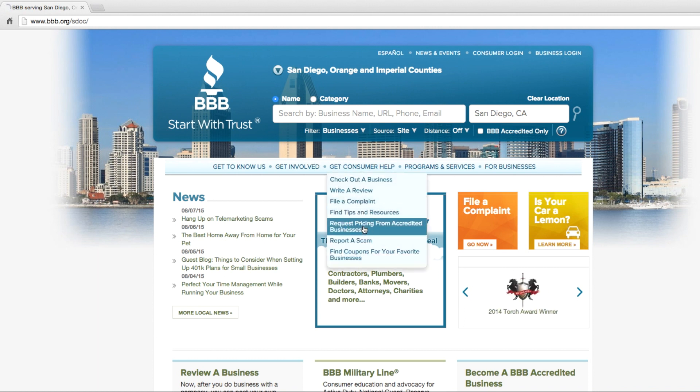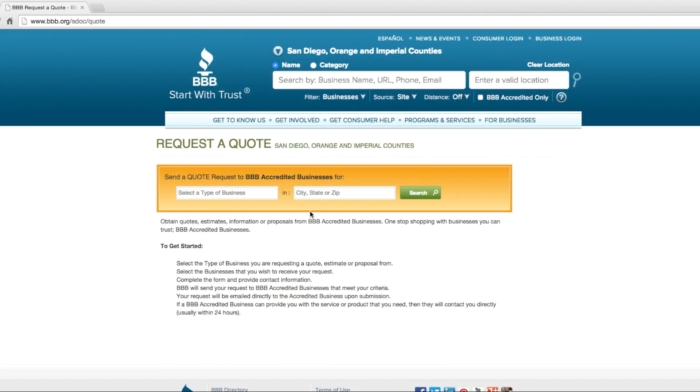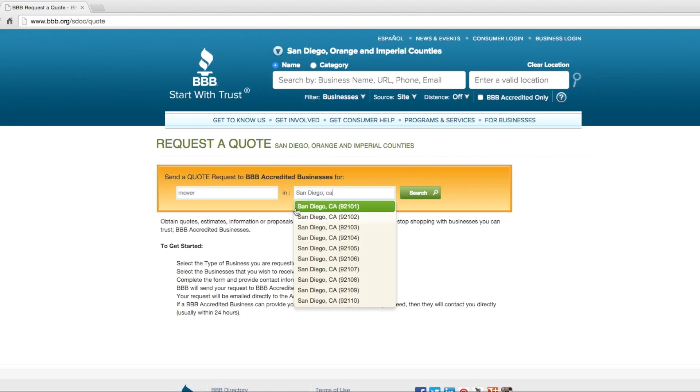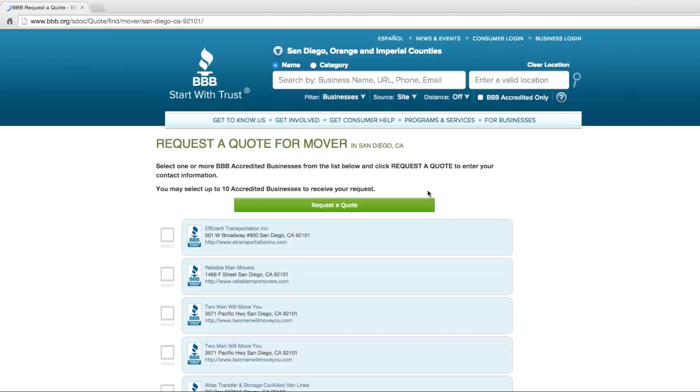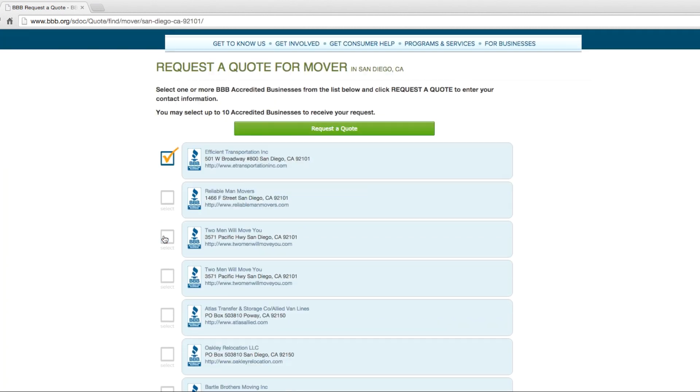Enter the type of business you are looking for and your location. Click Search, then select up to 10 businesses.